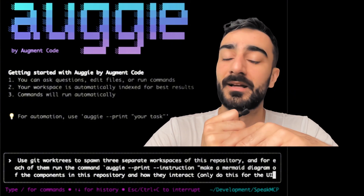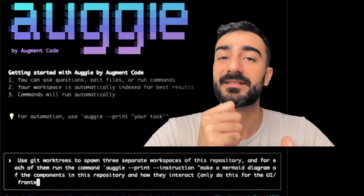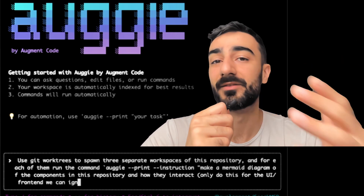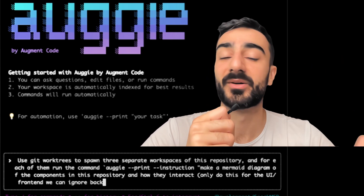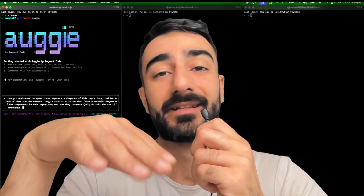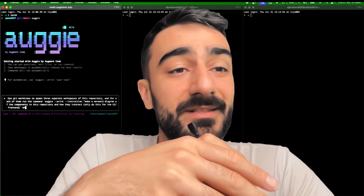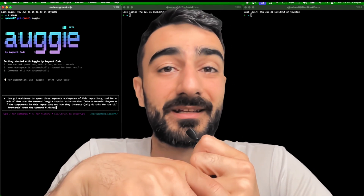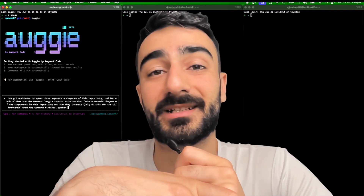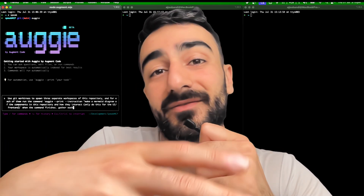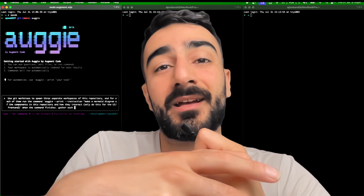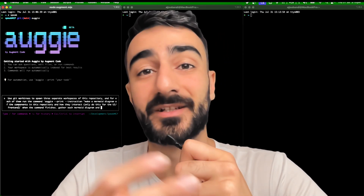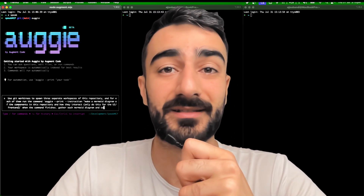And how they interact — pretty much a system diagram to show how the front-end components interact. I wasn't sure if this would work; it was a bit of an experiment, but I think just with this simple prompt we can have sub-agent functionality without having a dedicated feature for sub-agents.